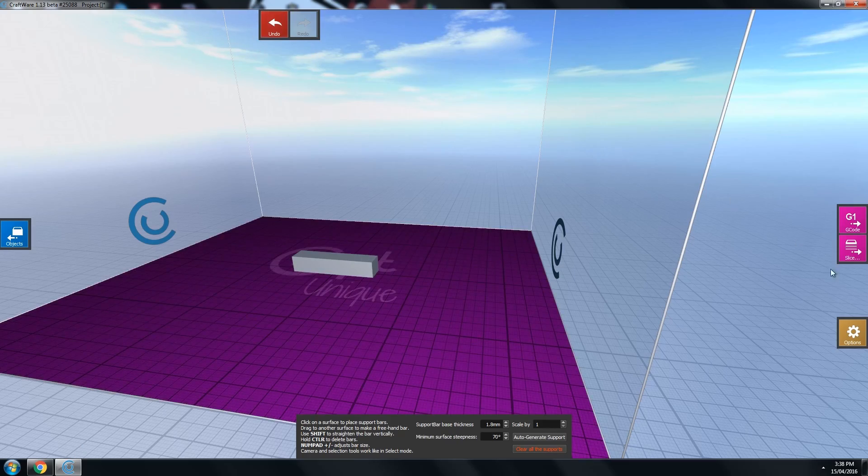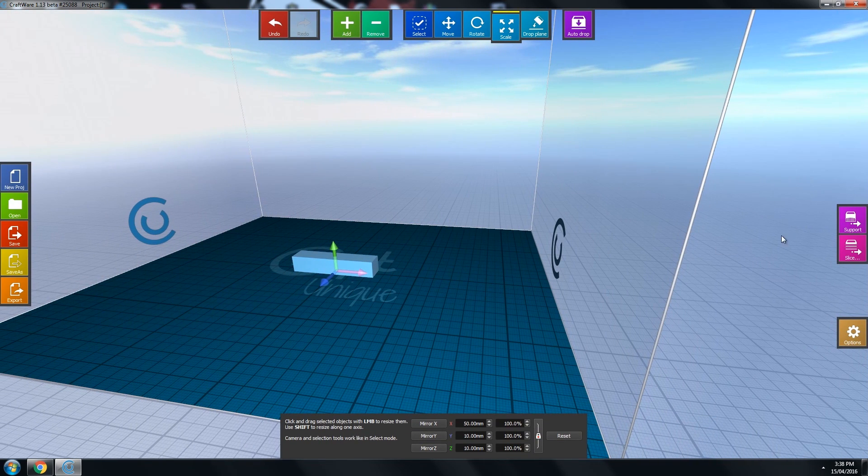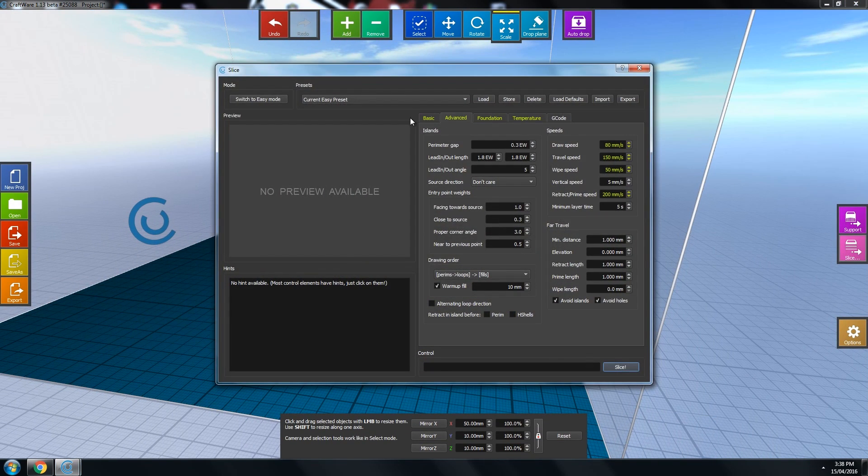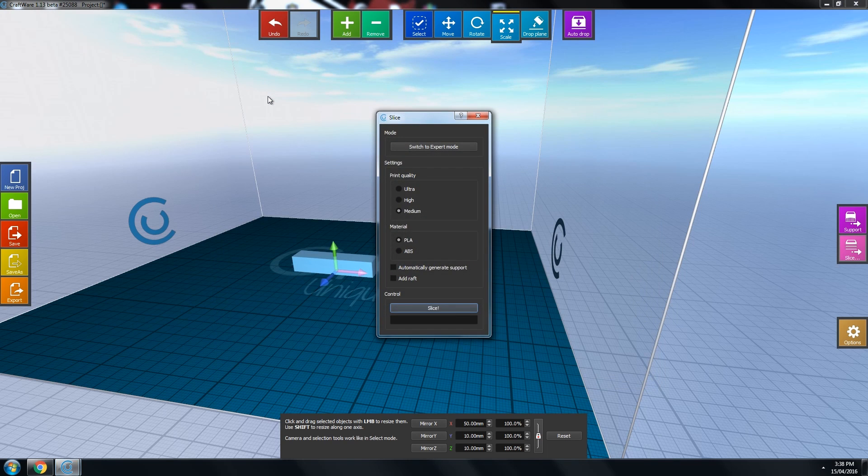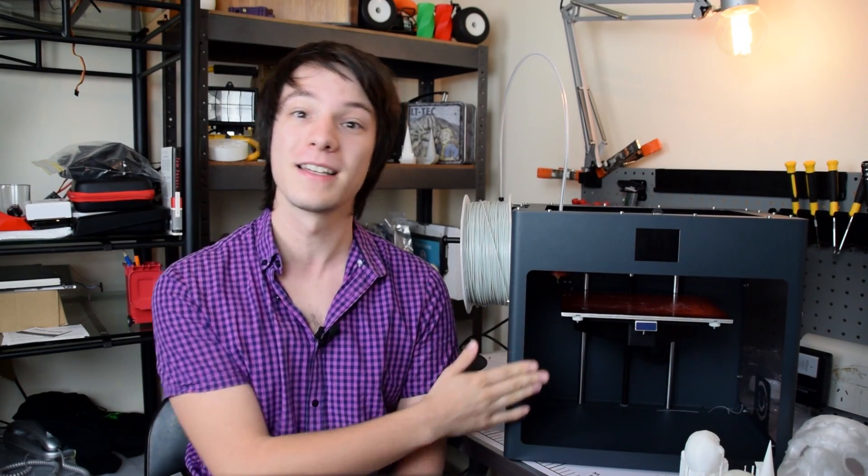The CraftBot Plus is designed to run with CraftWare, which is CraftUnique's very own slicing software. You might remember I tested it out in my slicer showdown not too long ago, and it does remain one of my most highly recommended free slicing programs because it offers customizable manual support structures and a very slick fast interface. But you can actually use any slicer with the CraftBot Plus.